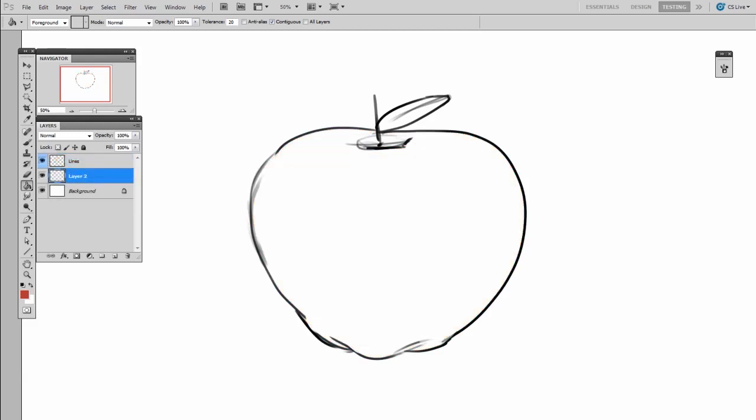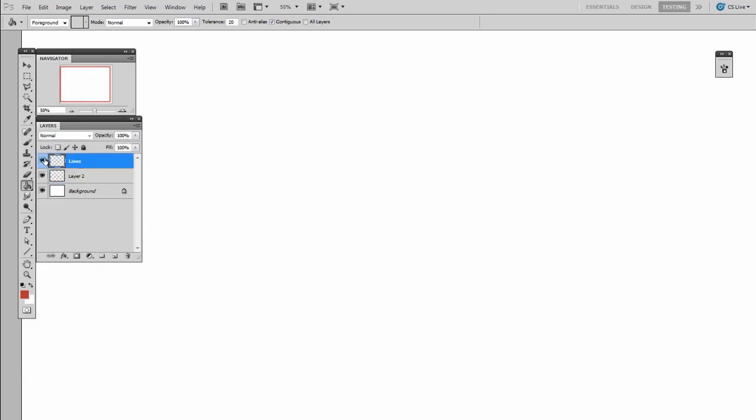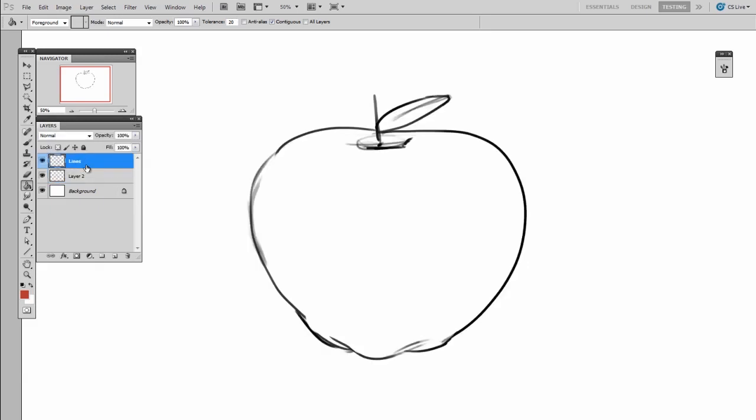For this video, I'm going to assume that you've drawn your lines inside of Photoshop. If you've scanned in some line art, you're going to do a few of these steps differently, but that'll be for another video. So assuming you've got your line art on its own layer, and here I have one color coded blue called lines.